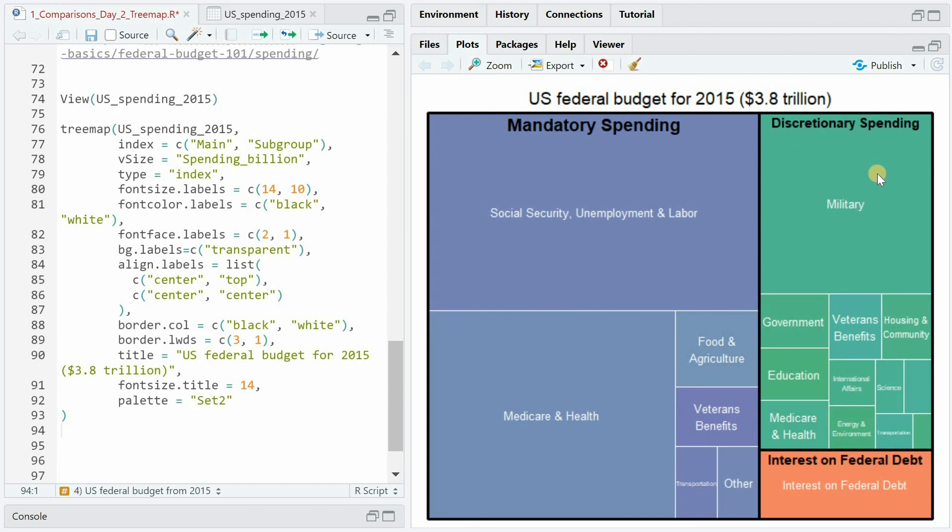And for discretionary spending half of it is military and then government, education etc. And here you see the block for the interest on federal debt.